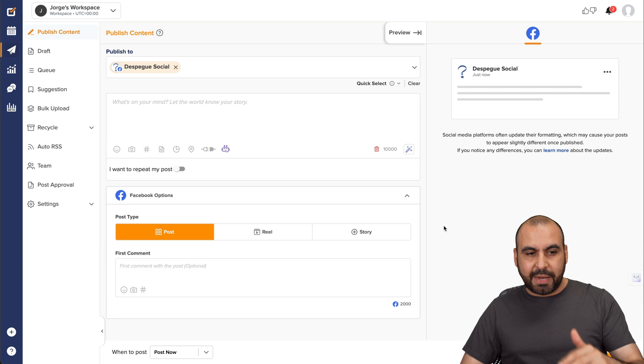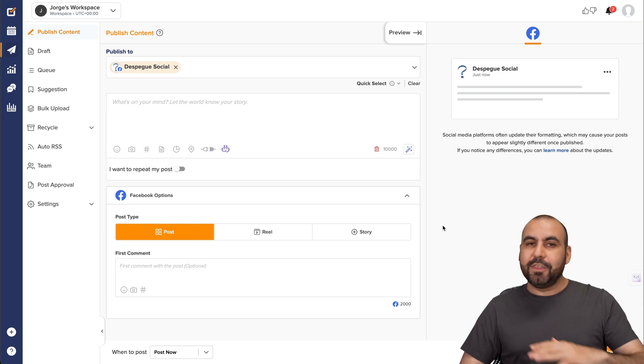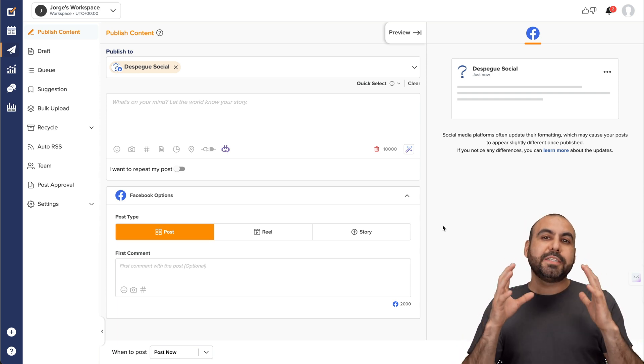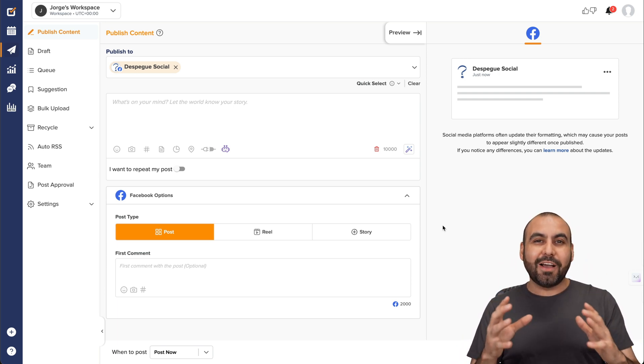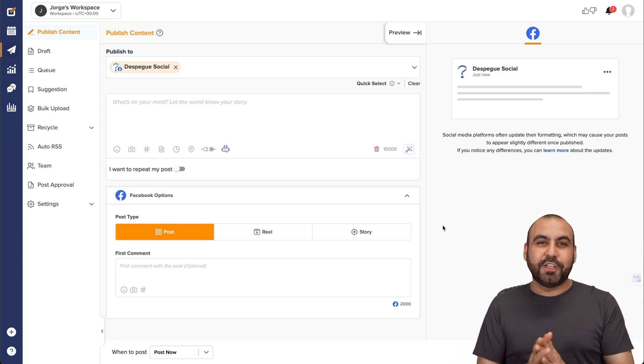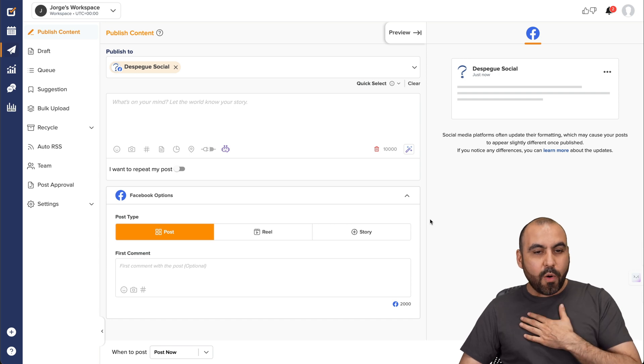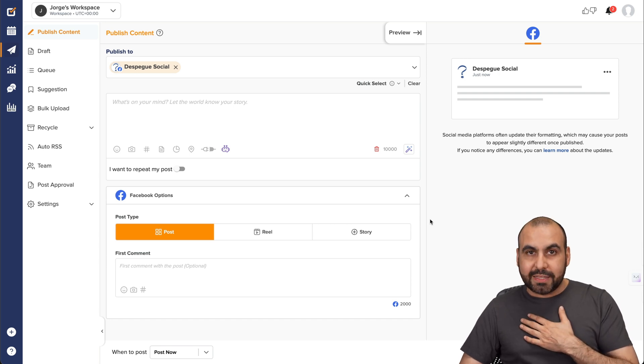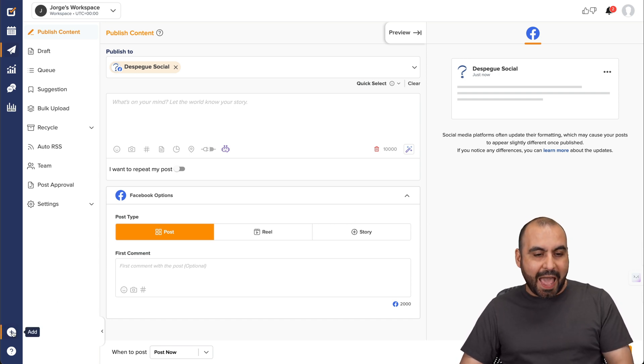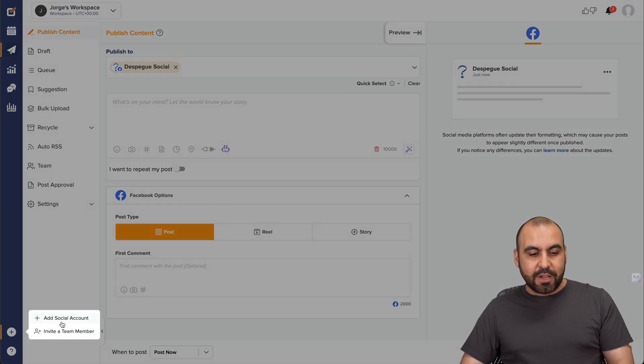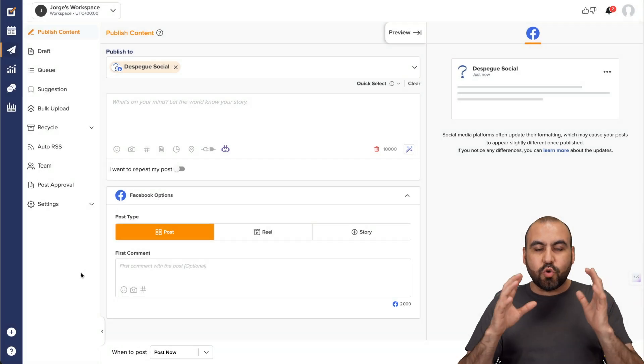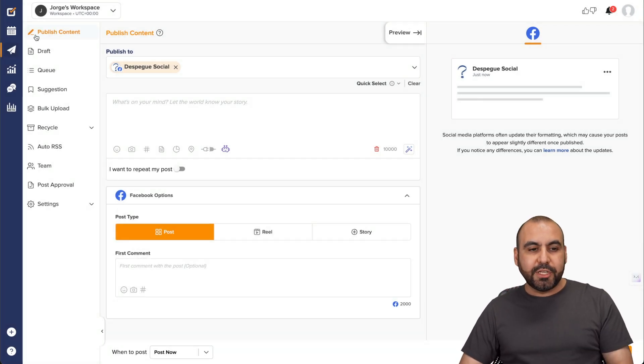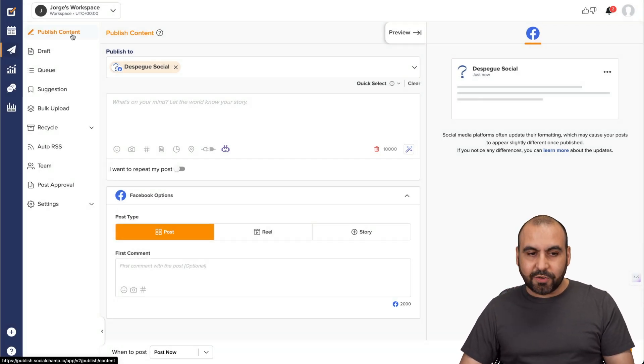This is my SocialChamp panel and you can do a whole lot of things, but let's go ahead and focus on the AI features that they've implemented. So right now, I've already connected my social media accounts, which you can do right here in add. In add, you have add your social media accounts and you are straight to go with publishing content.